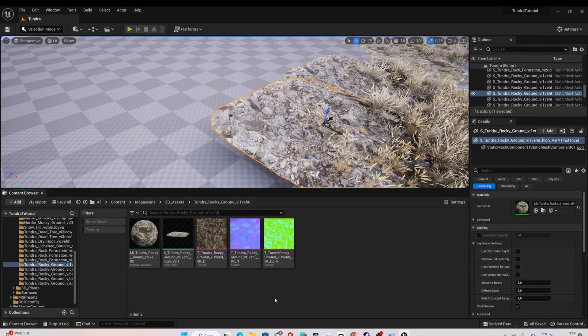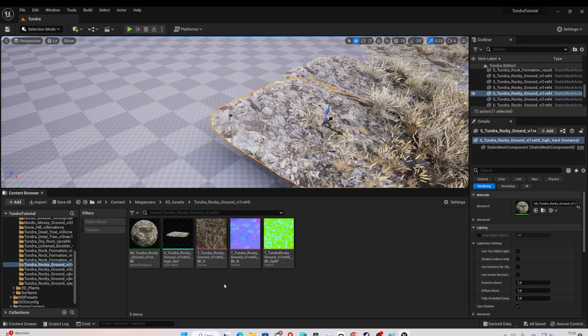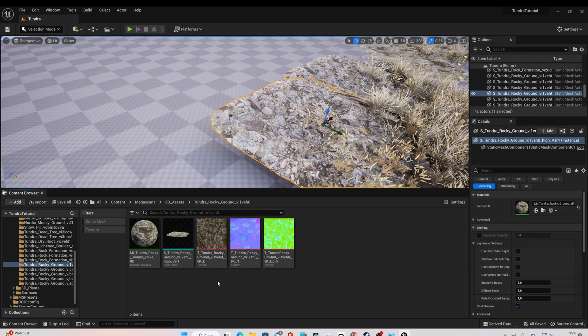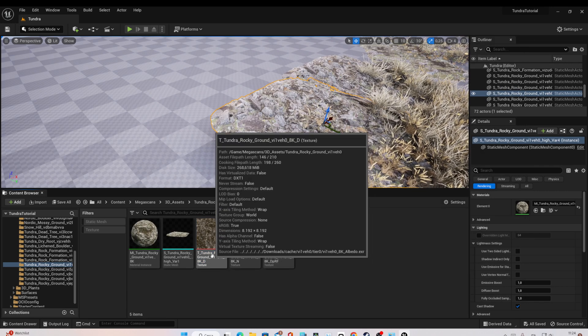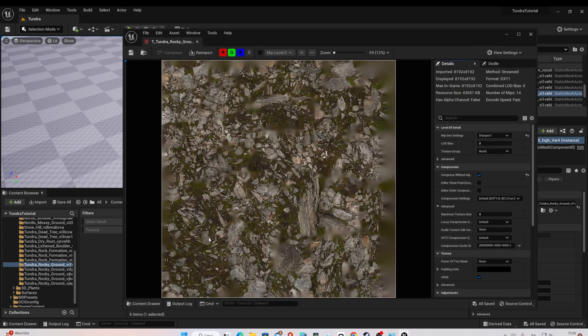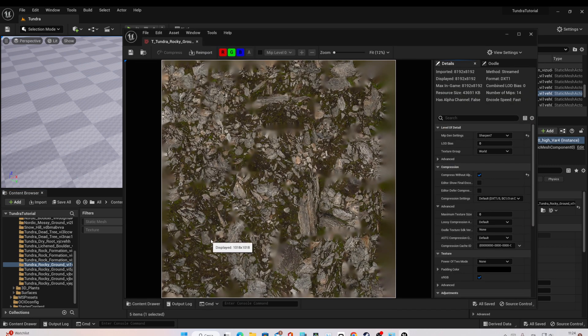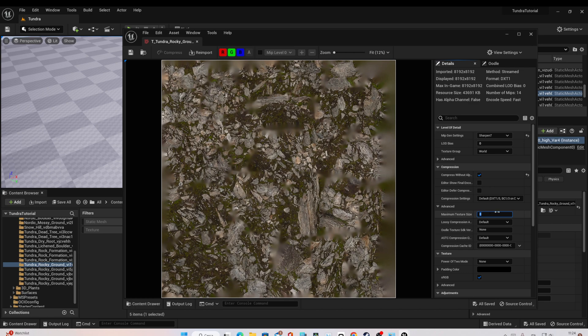Another method to do this, if you want to downscale one single texture, click on it and here on the maximum texture size, the same thing. Change the resolution.